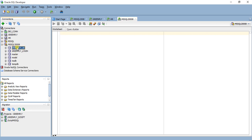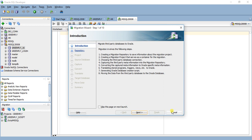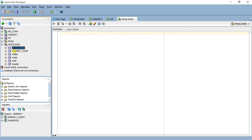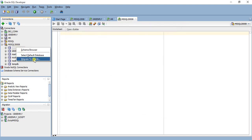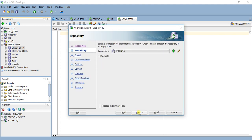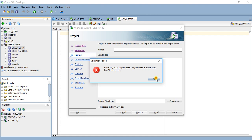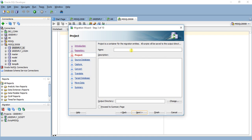I'll be exporting this database so I'll select this one and right click and migrate to Oracle. Next, connection, select a connection for the migration repository. Check truncate to reset the repository to empty state. I'll truncate it. Next.